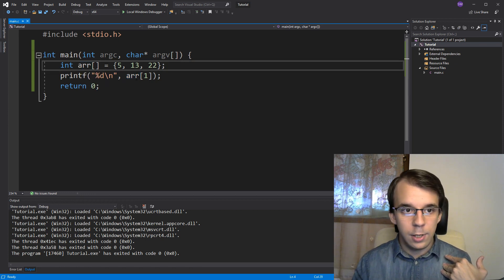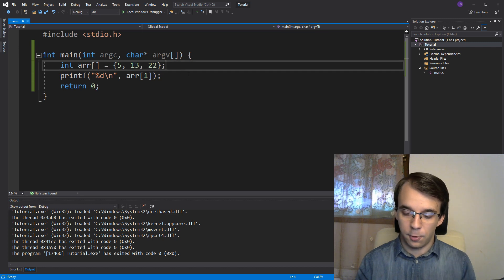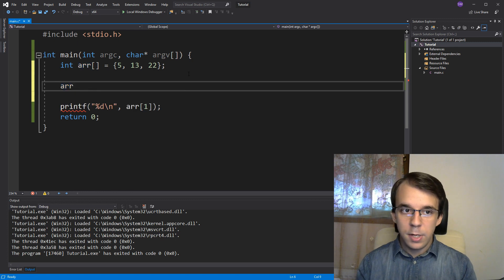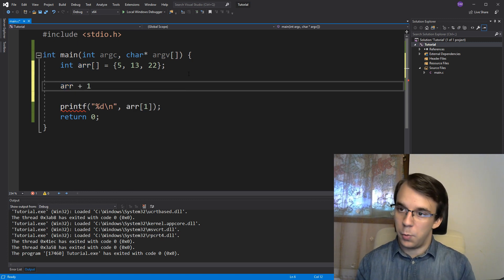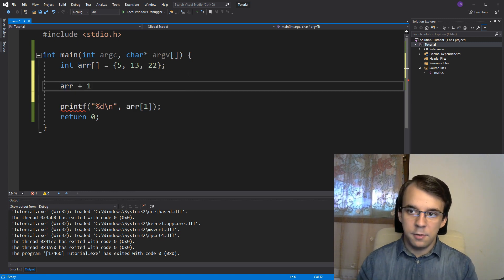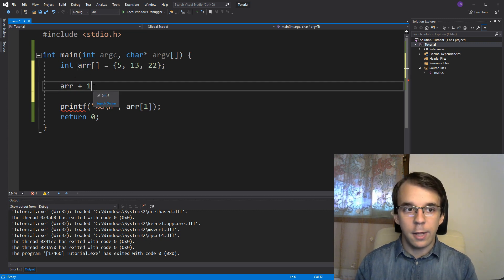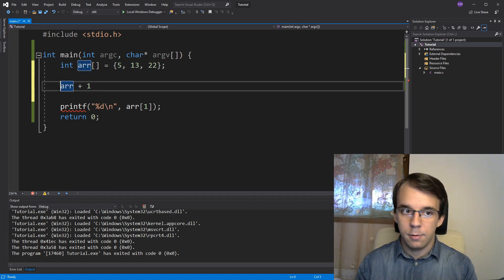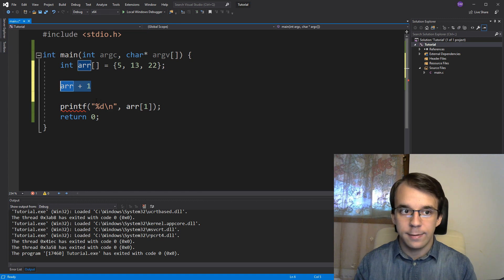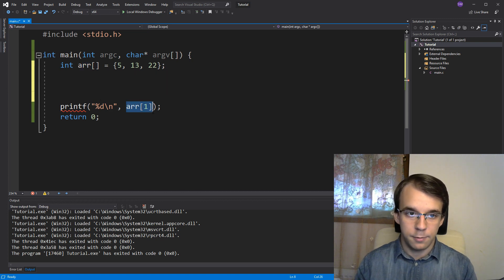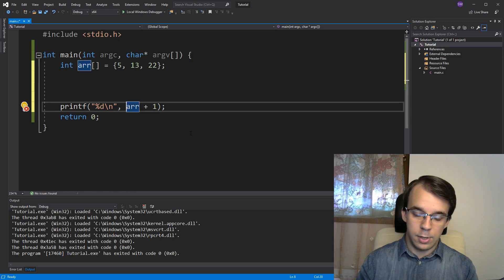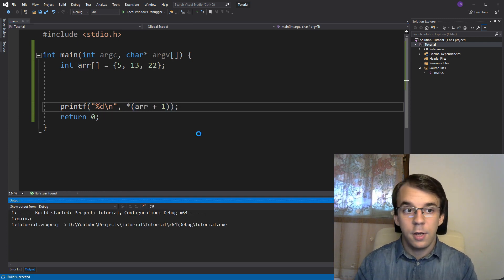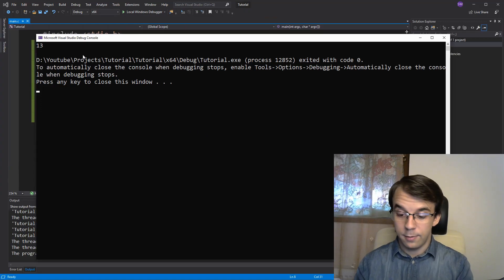So in our case, really to access 13, what we would have to do is, for example, get array, decay, and simply add the value 1 to it. Since array is going to decay to an int pointer, and if we add 1, we actually add 1 times size of int, if we dereference this thing, we're actually going to get the number 13. So we can try it. Not just array plus 1, we have to dereference this whole thing. If I try to run this, you'll notice I still get 13.